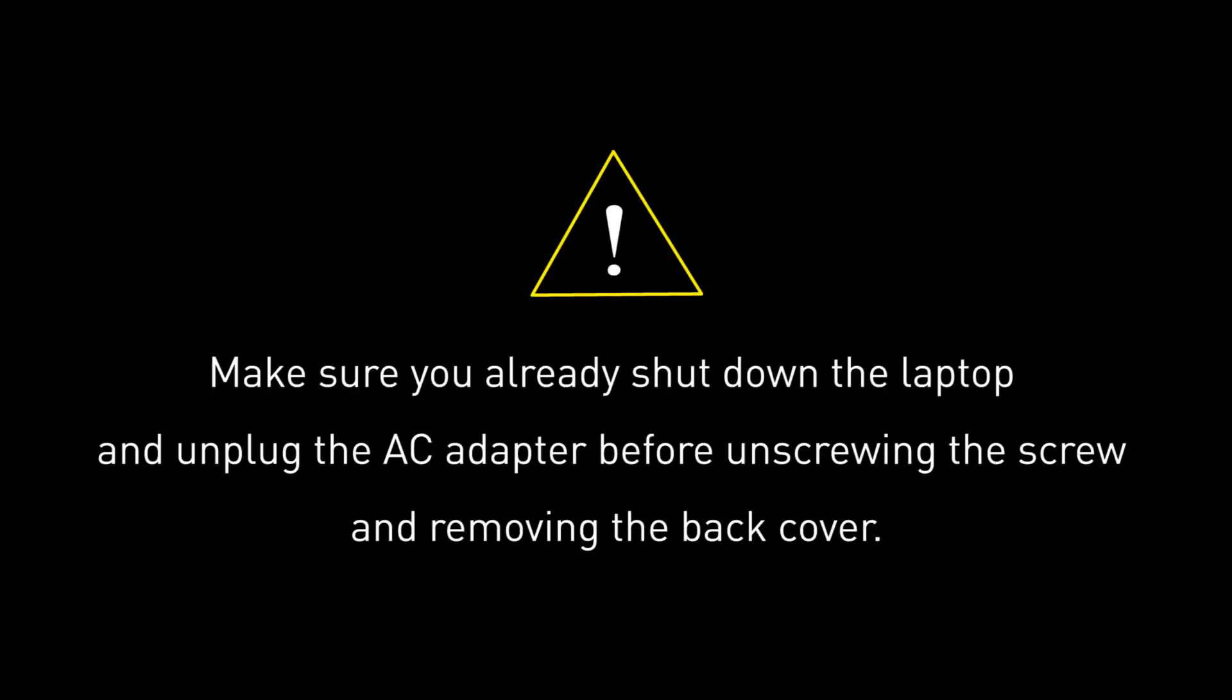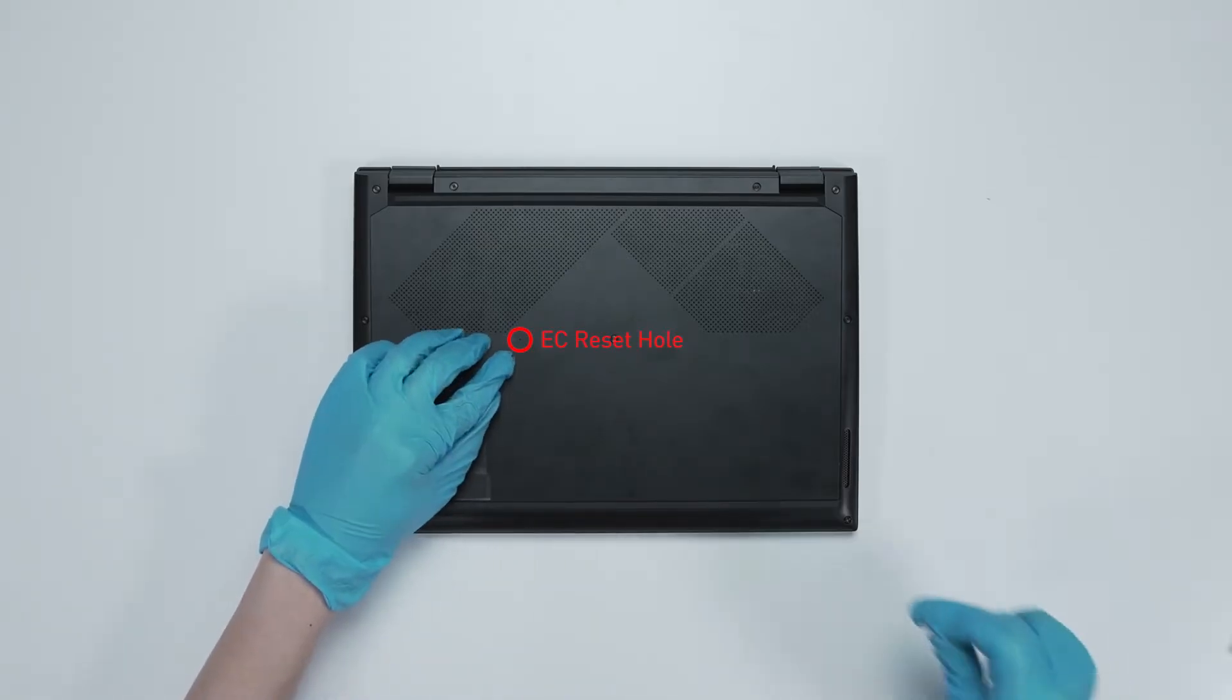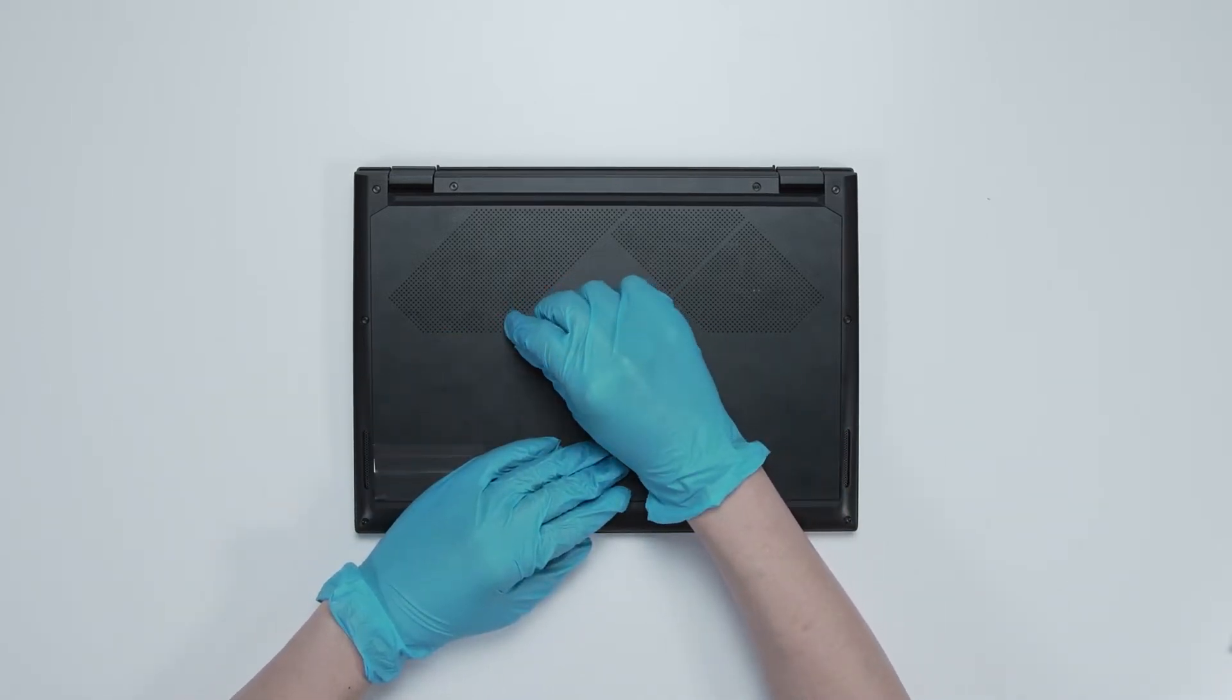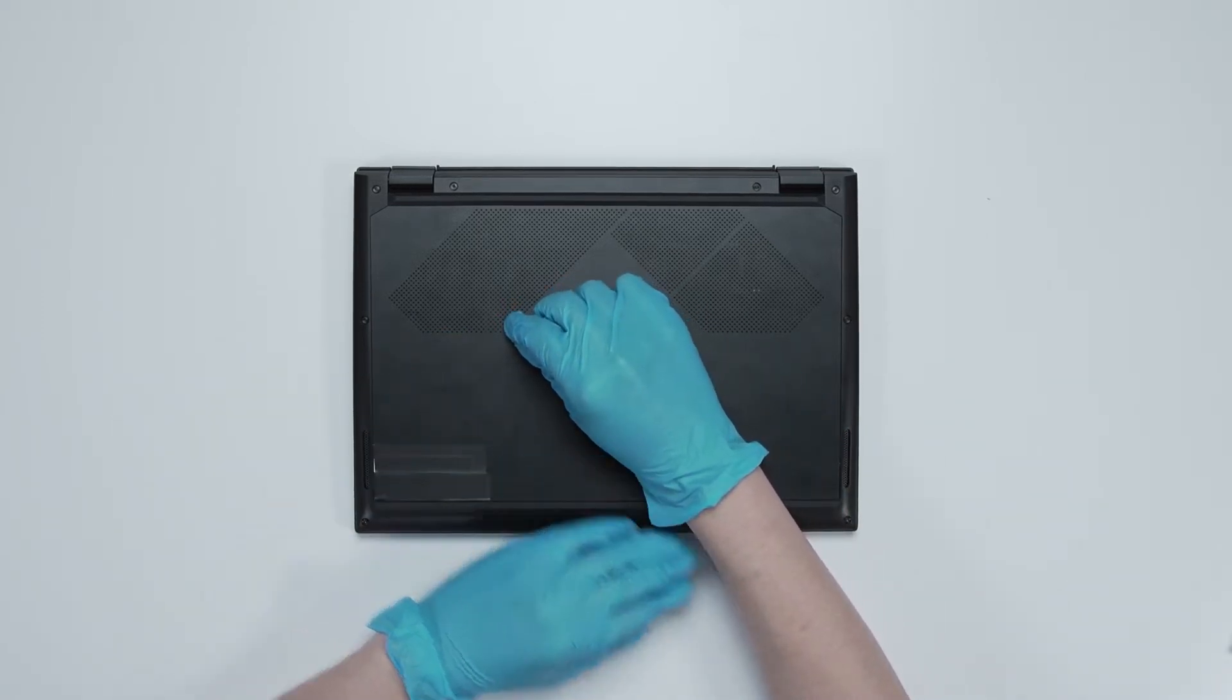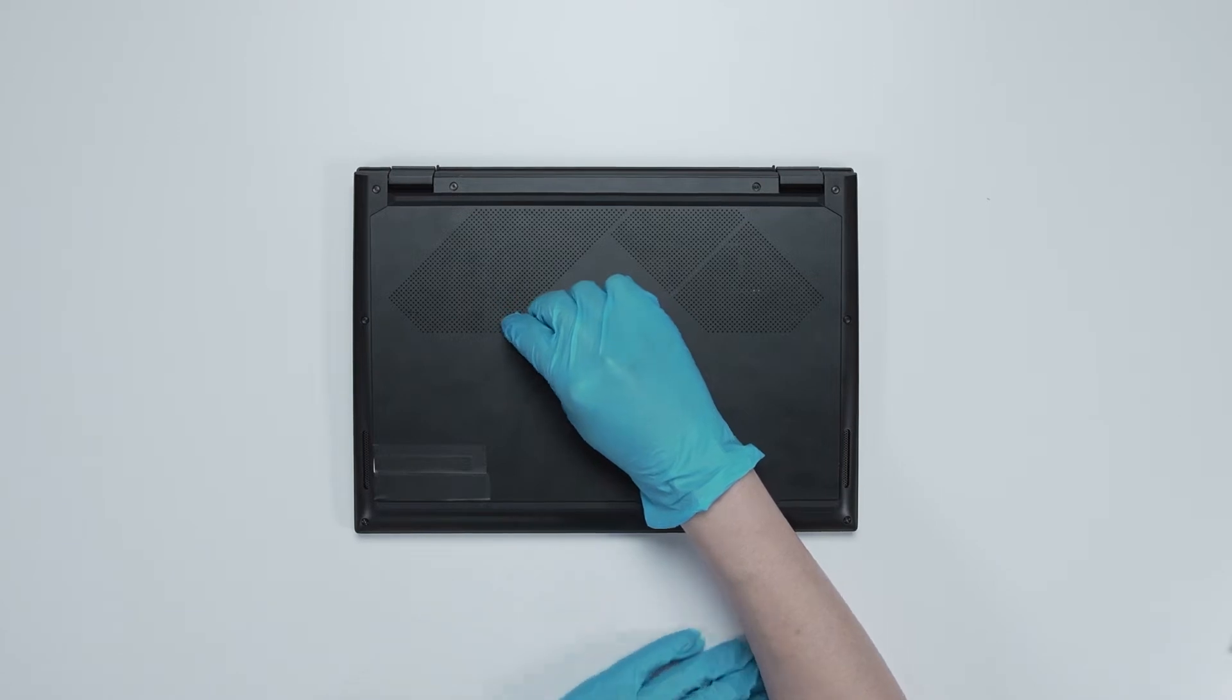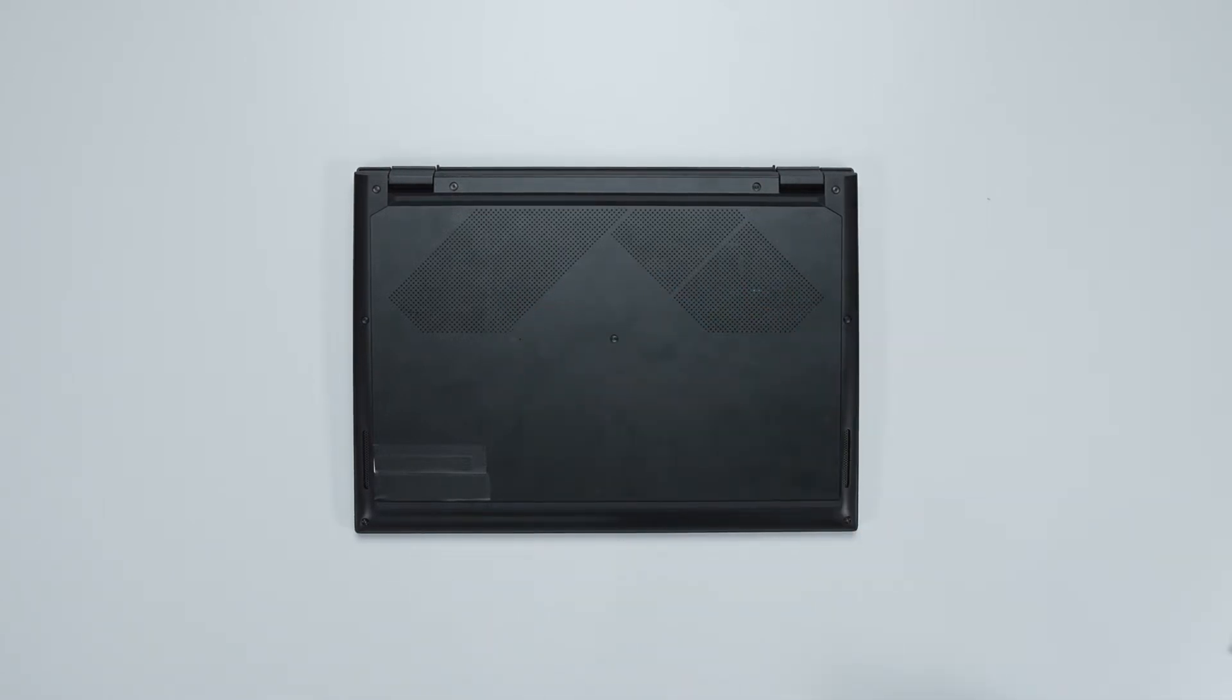Before you begin pulling everything apart, please make sure that your Summit E14-A12 is turned off and the adapter connector to the laptop is removed. Flip it on its back and insert the paper clip into the battery reset pinhole and hold it for 4 seconds. The battery power will be successfully cut off. The laptop will not turn on unless you connect the adapter back.